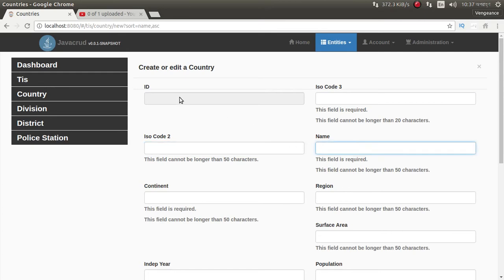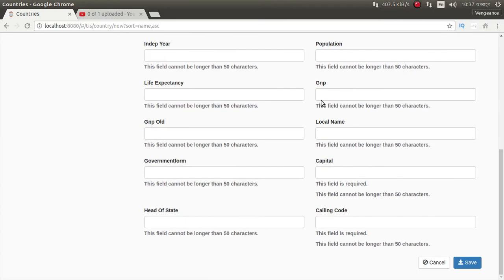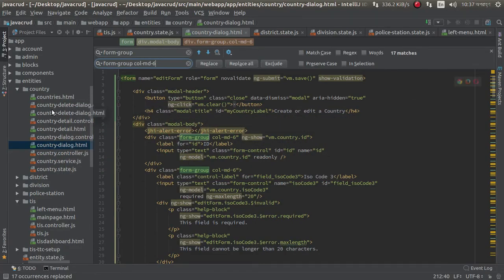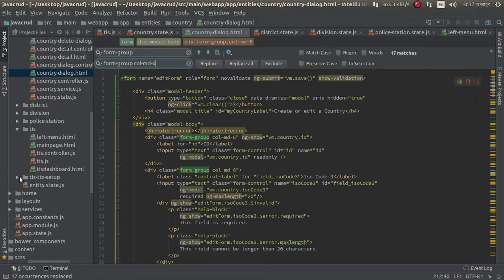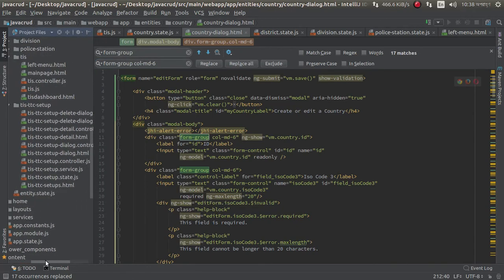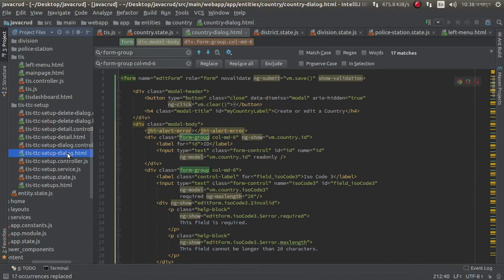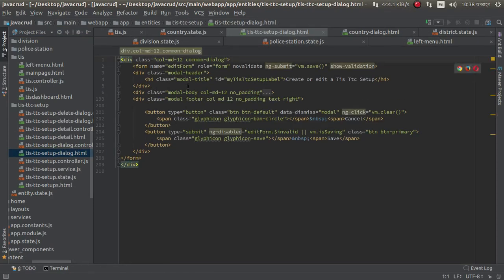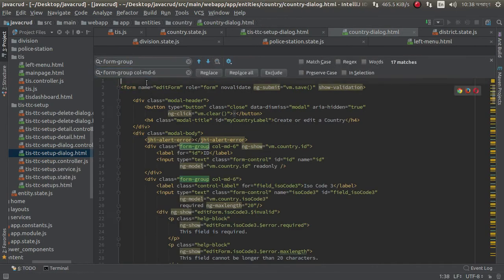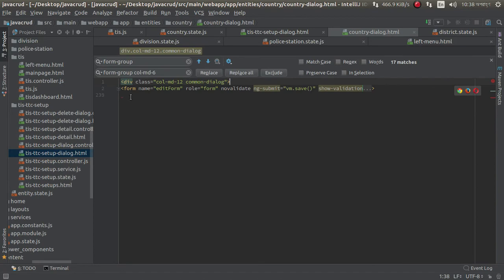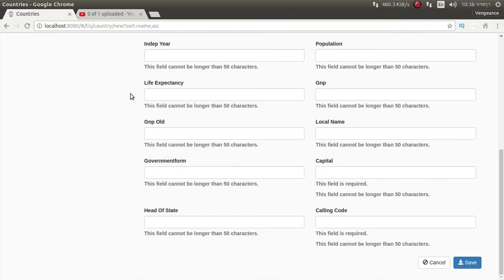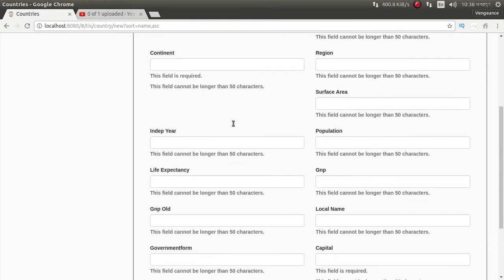I already created a new class for the dialog HTML. Just copy this and in country dialog paste it here. I think it should look nice.